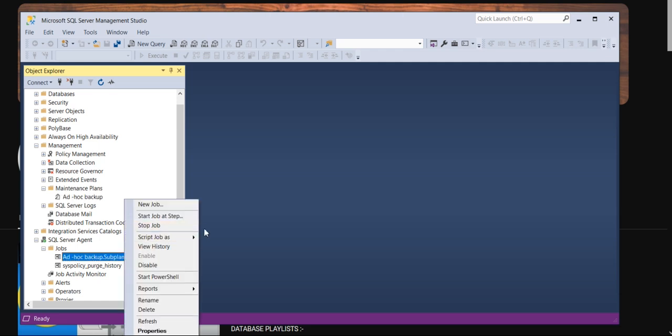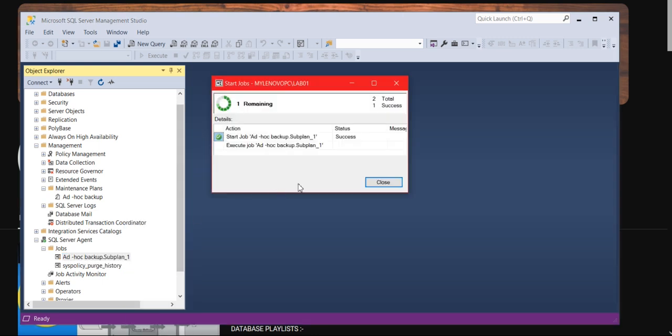Once you expand SQL Server Agent Jobs, you can see the job here. Once you've got the job, simply go and start the job as step one. It will take time based on your database size. Hopefully, in my case, it should complete very quickly because the database size is very small.